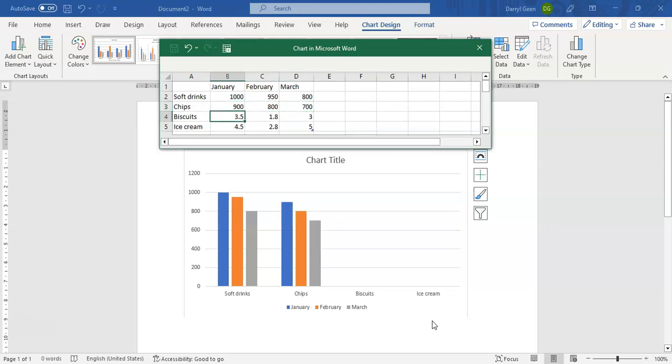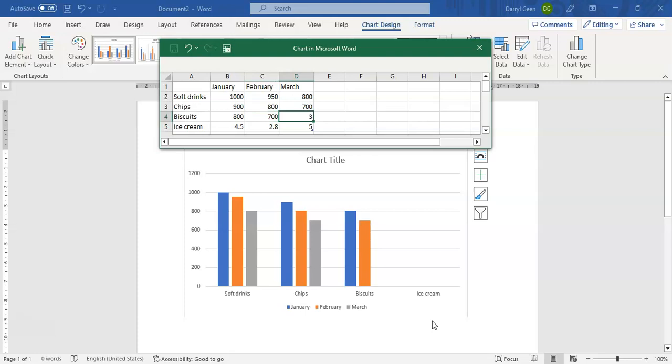And as you can see as I'm typing it, it's automatically updating the chart in the background. Last set of numbers,